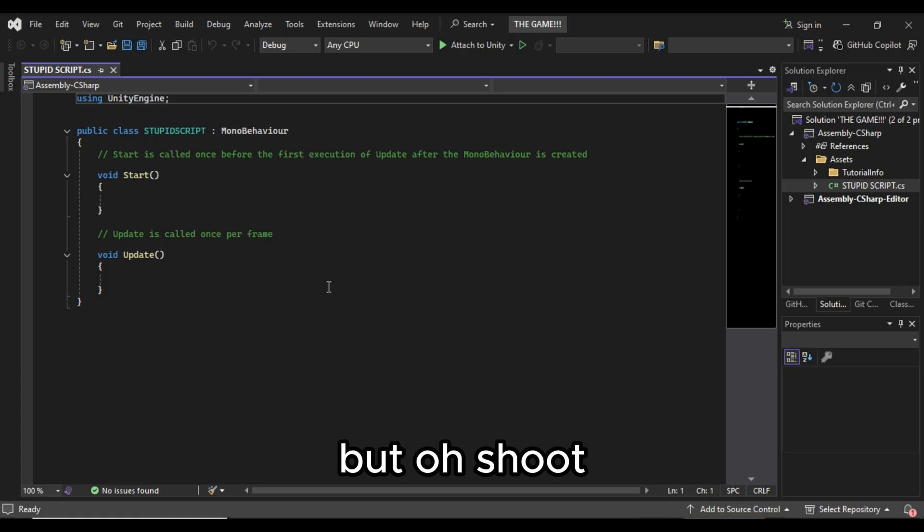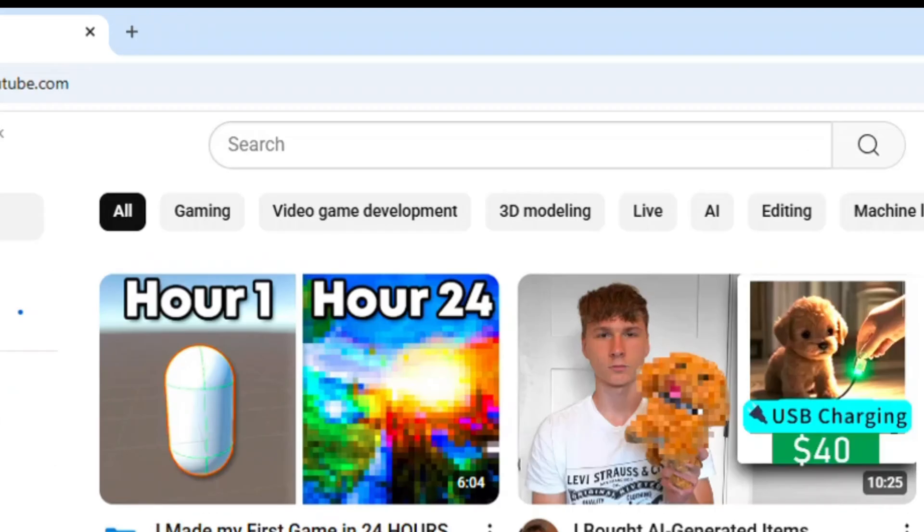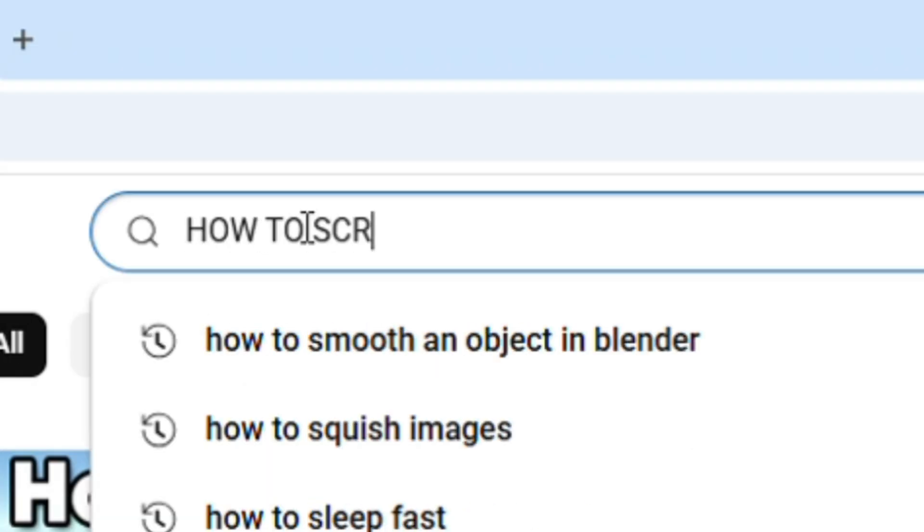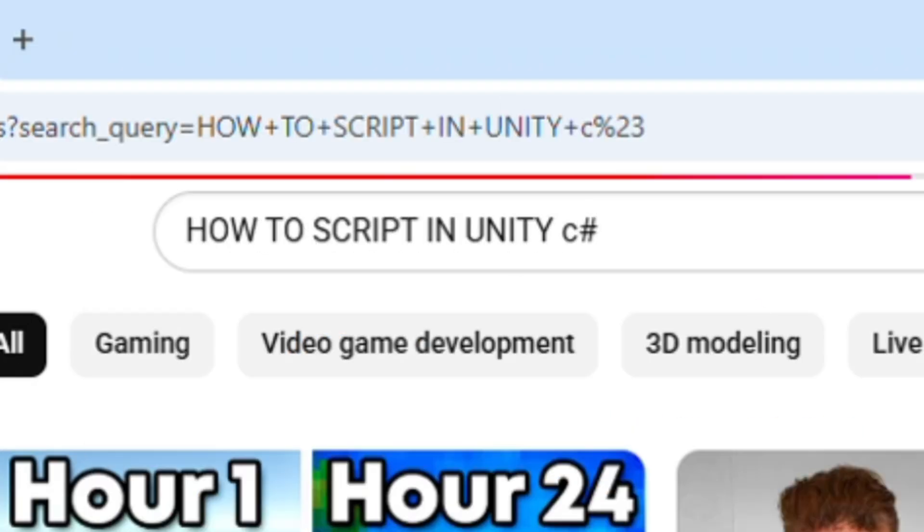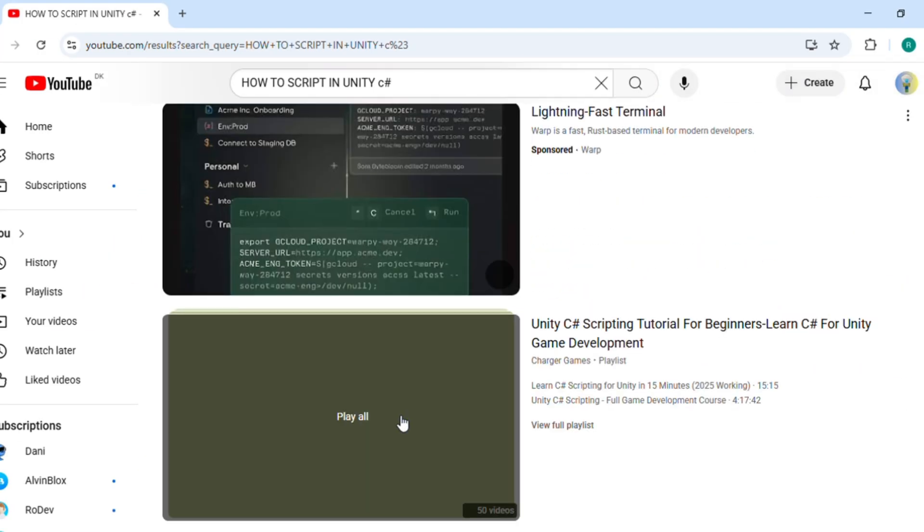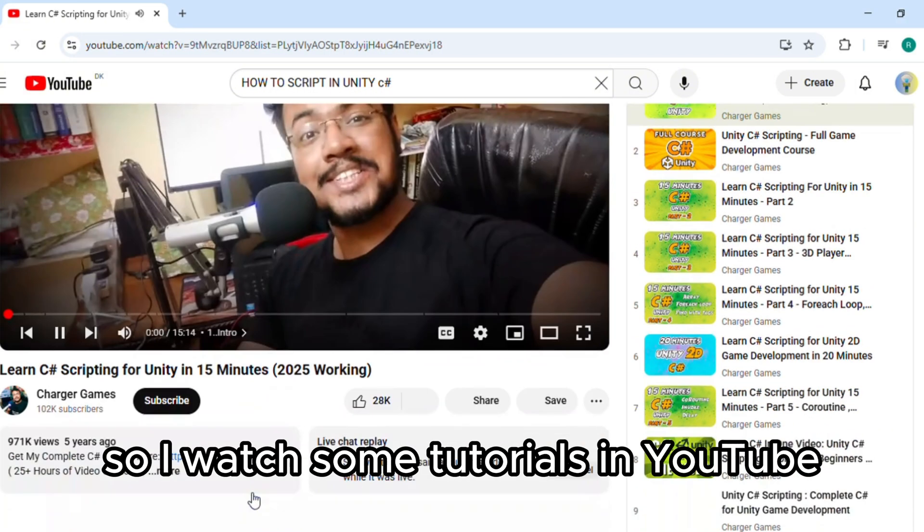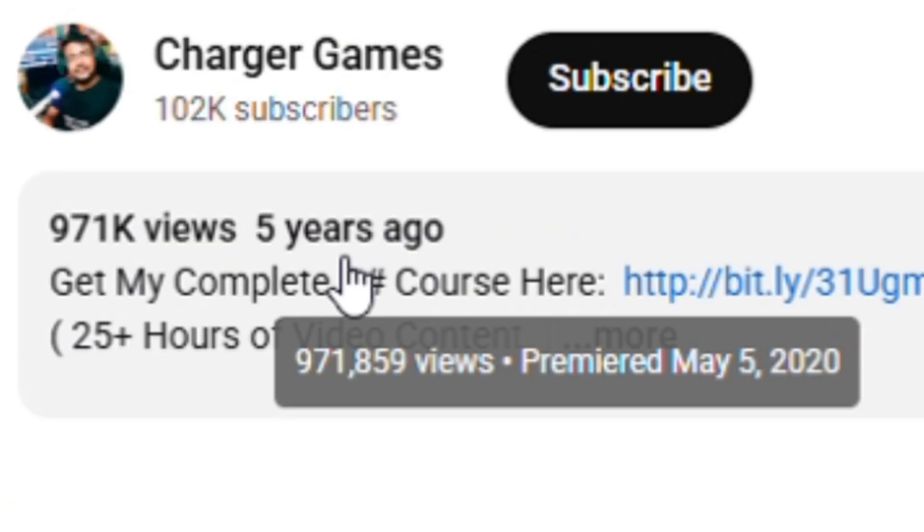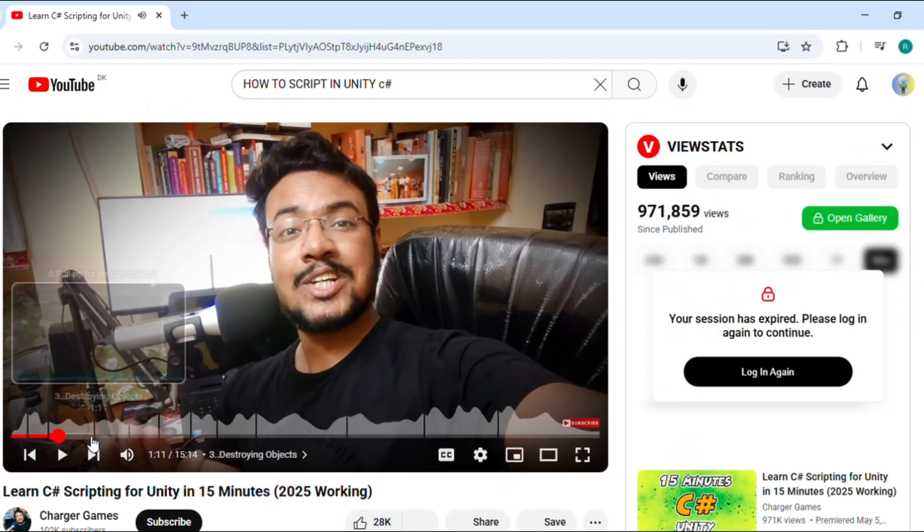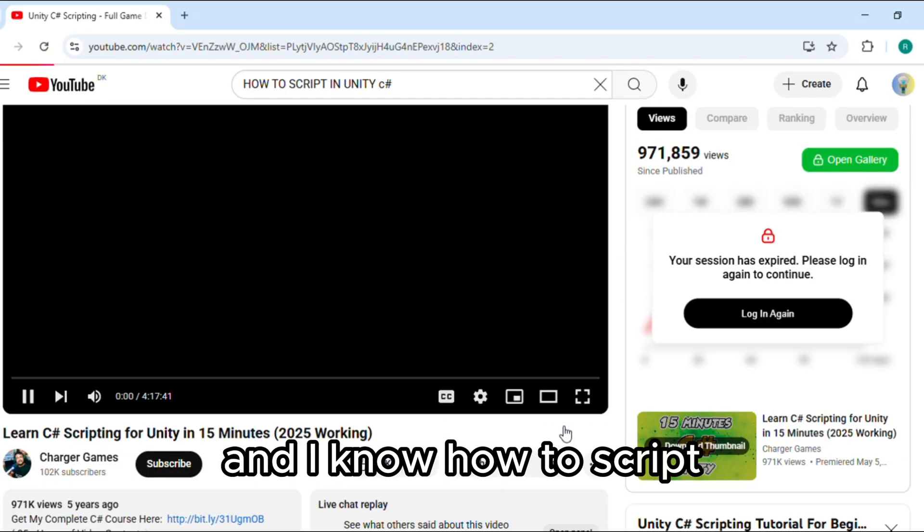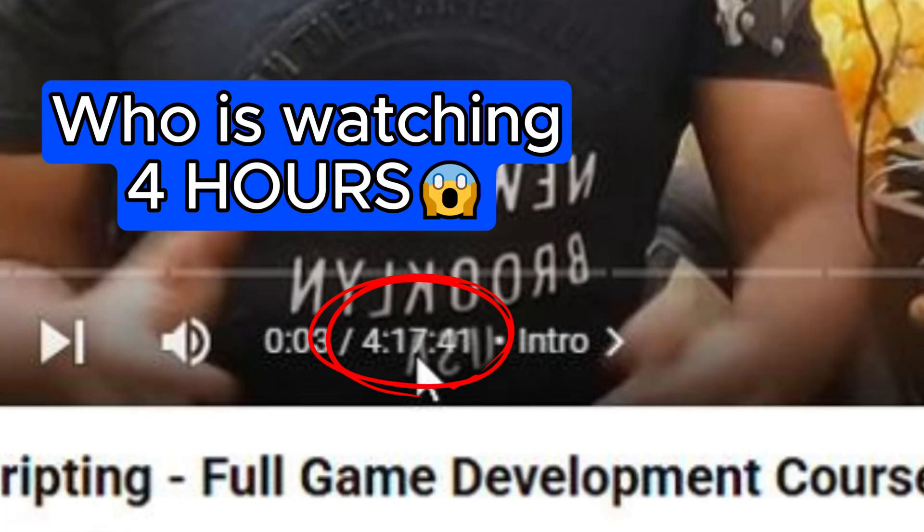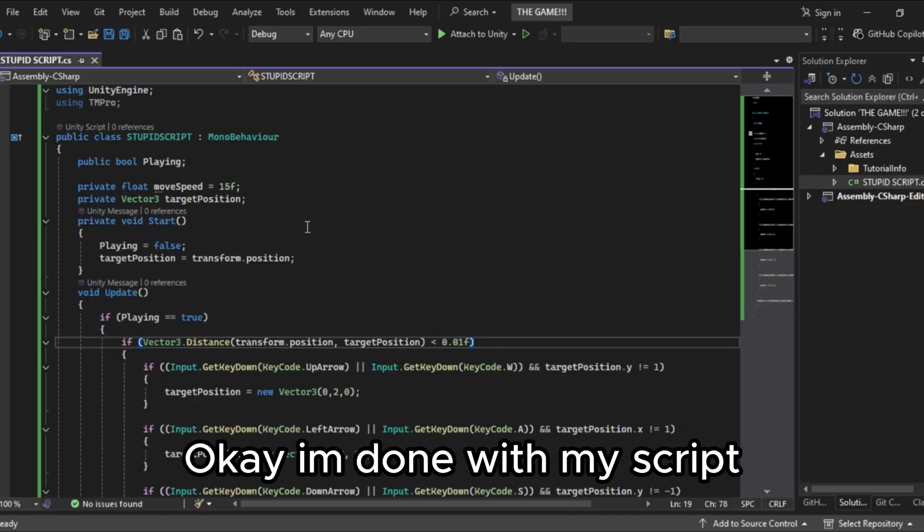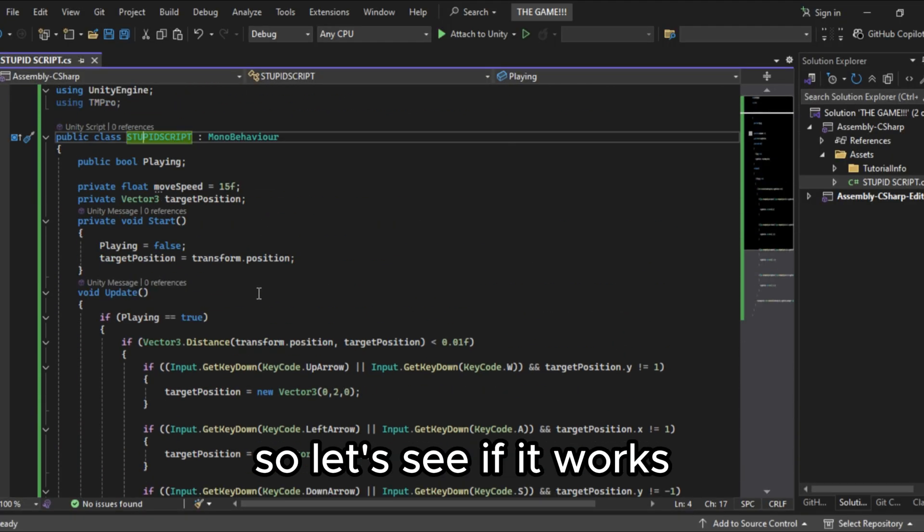But oh shoot I don't know how to script. So I watched some tutorials in YouTube which are like five years old? Dang. So I absorbed the knowledge and I know how to script. Okay I'm done with my script so let's see if it works.